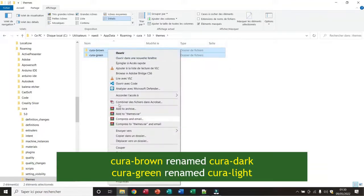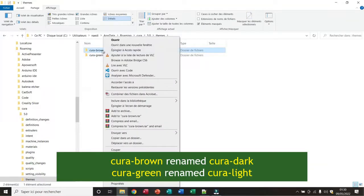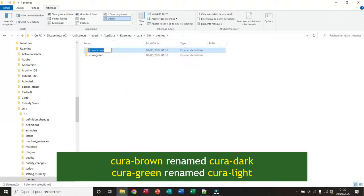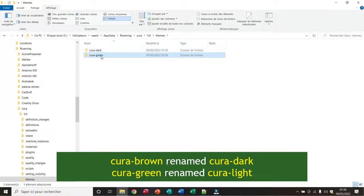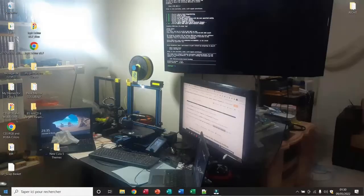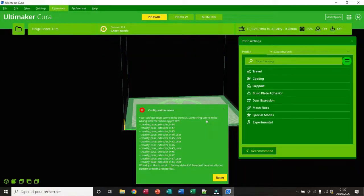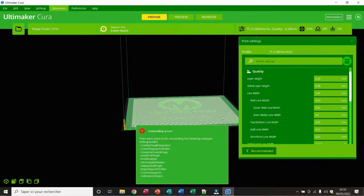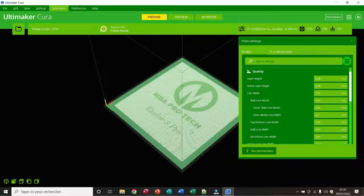Now I rename the folders — for example, Cura-Brown I rename to Cura-Drag, and Cura-Green I rename to Cura-Light. Now I close my folders and open Cura. Okay, here it is — I have my green theme.